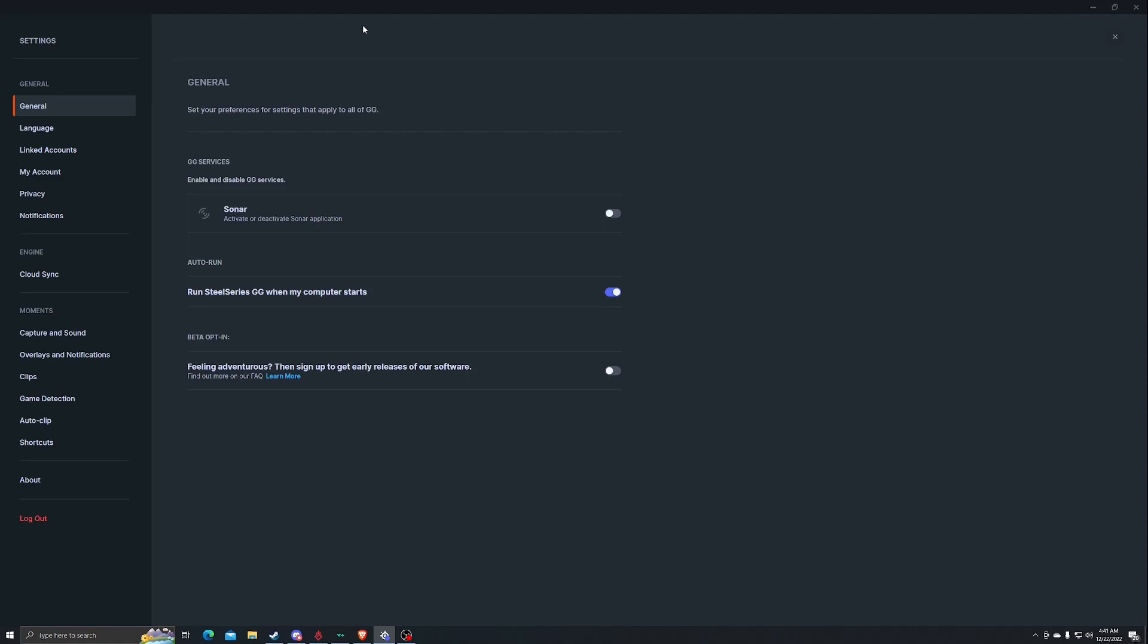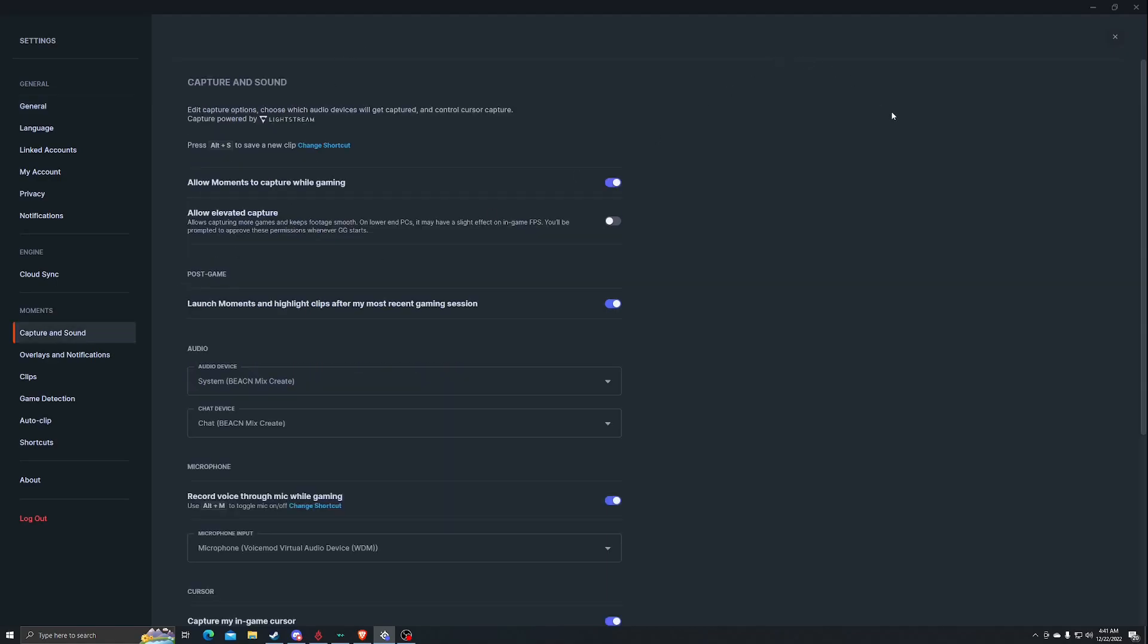Basically you can control the audio outputs of game, browser, chat, etc., whatever you're using, mic. So all you want to do is go down here to capture and sound.